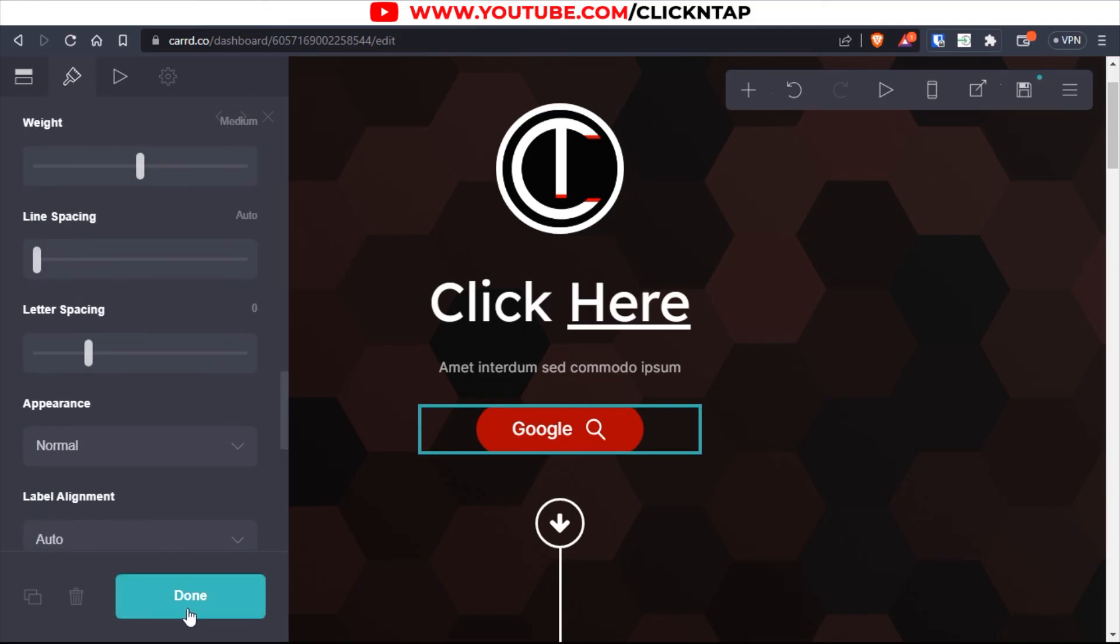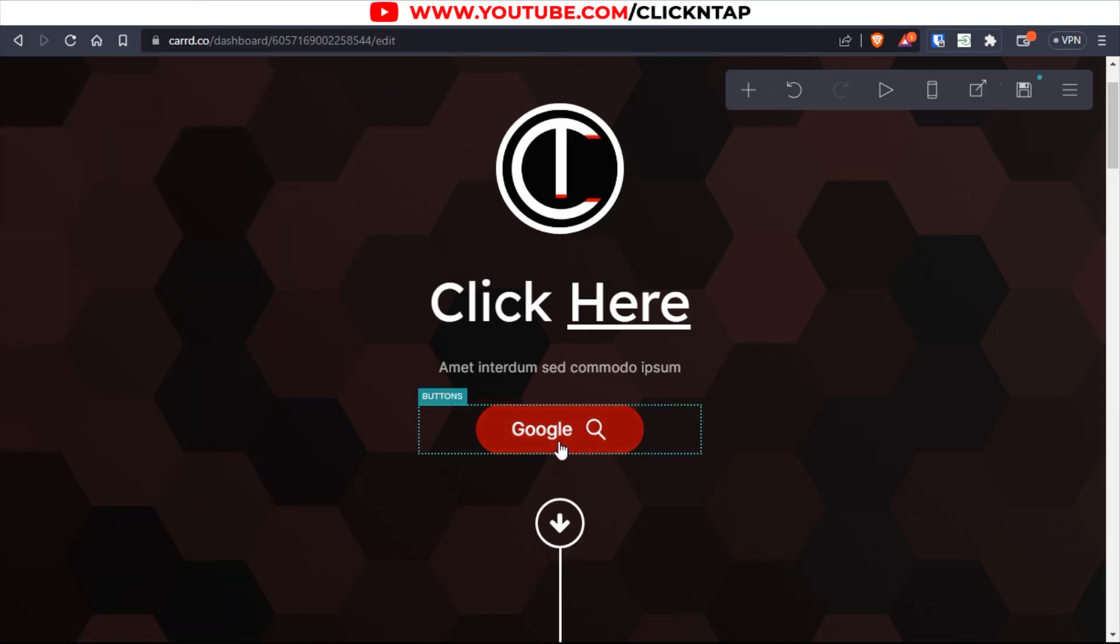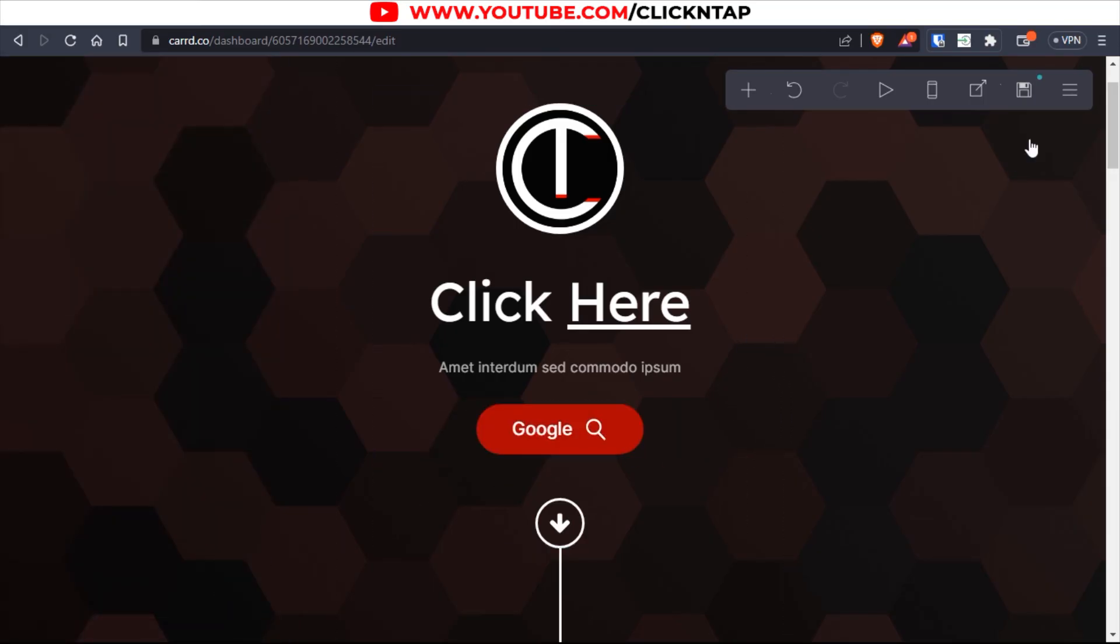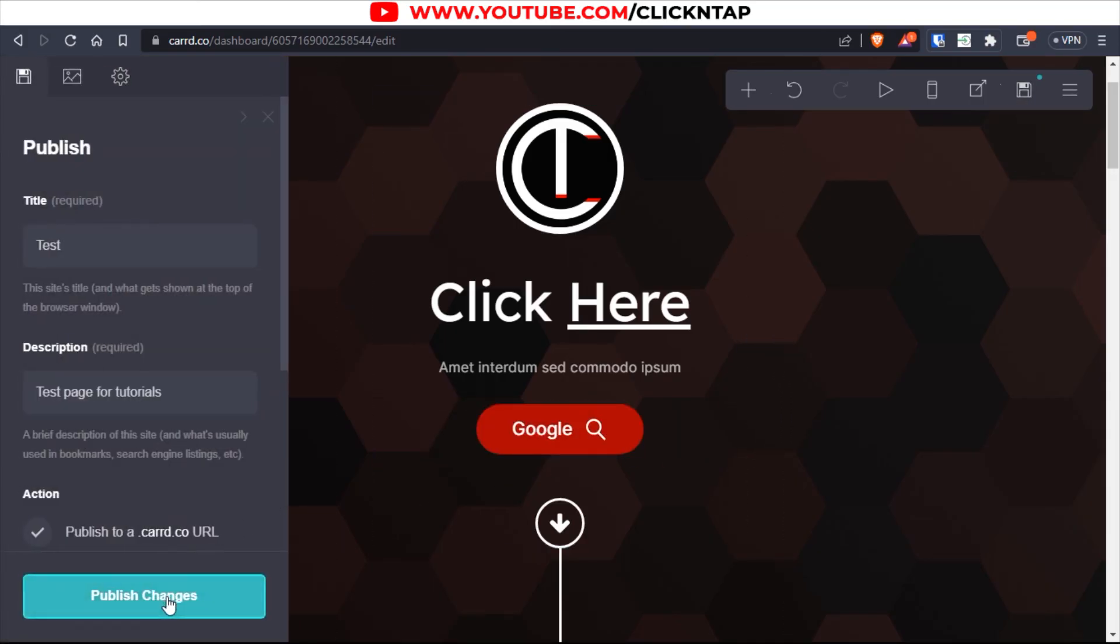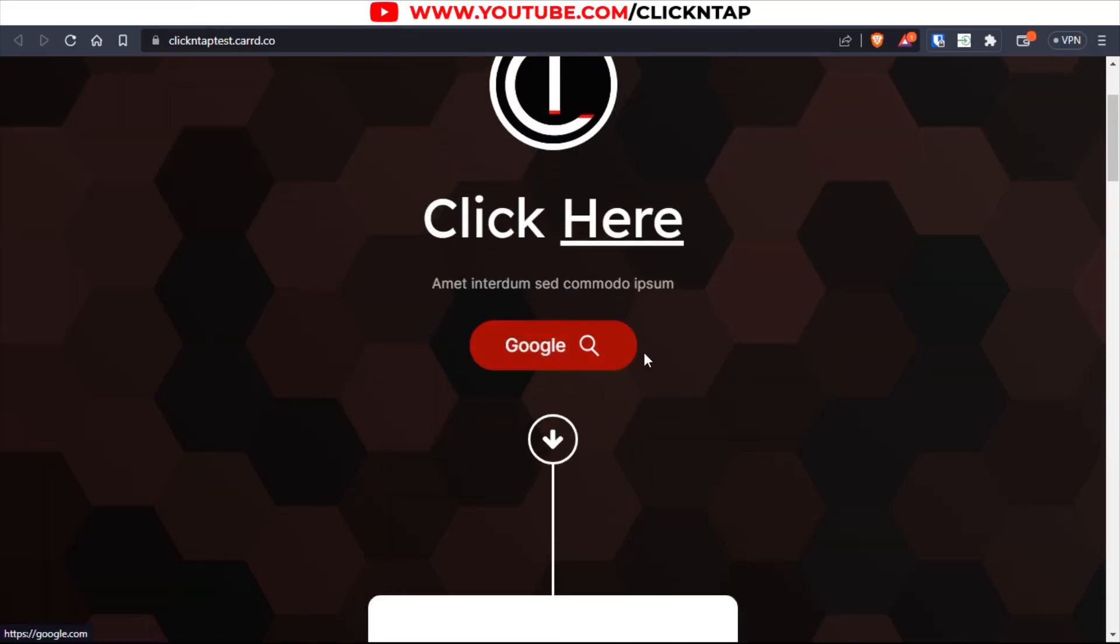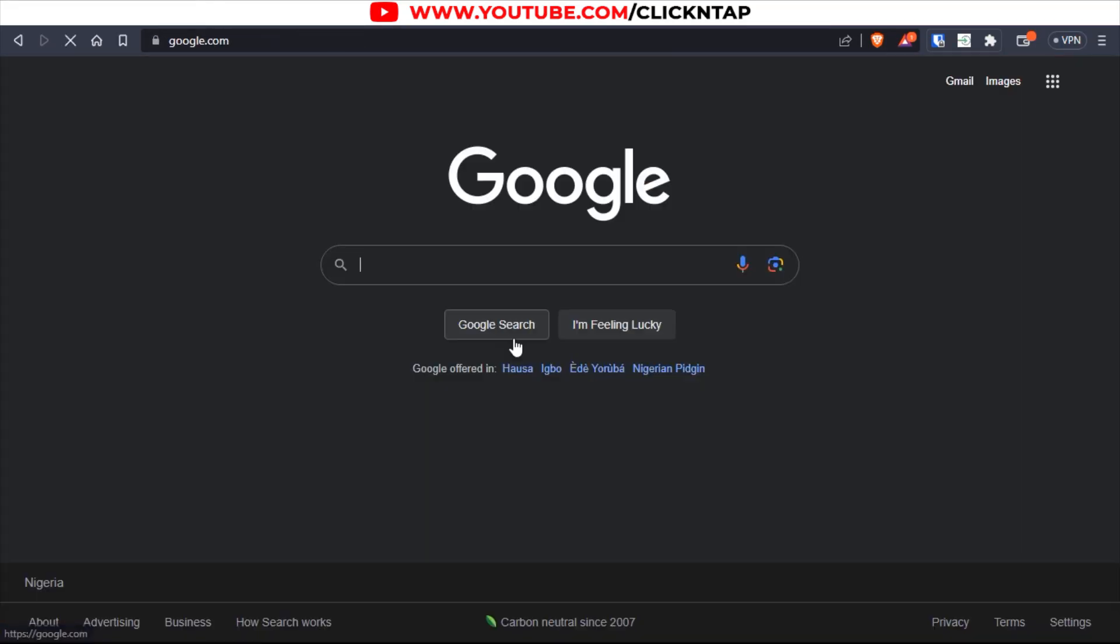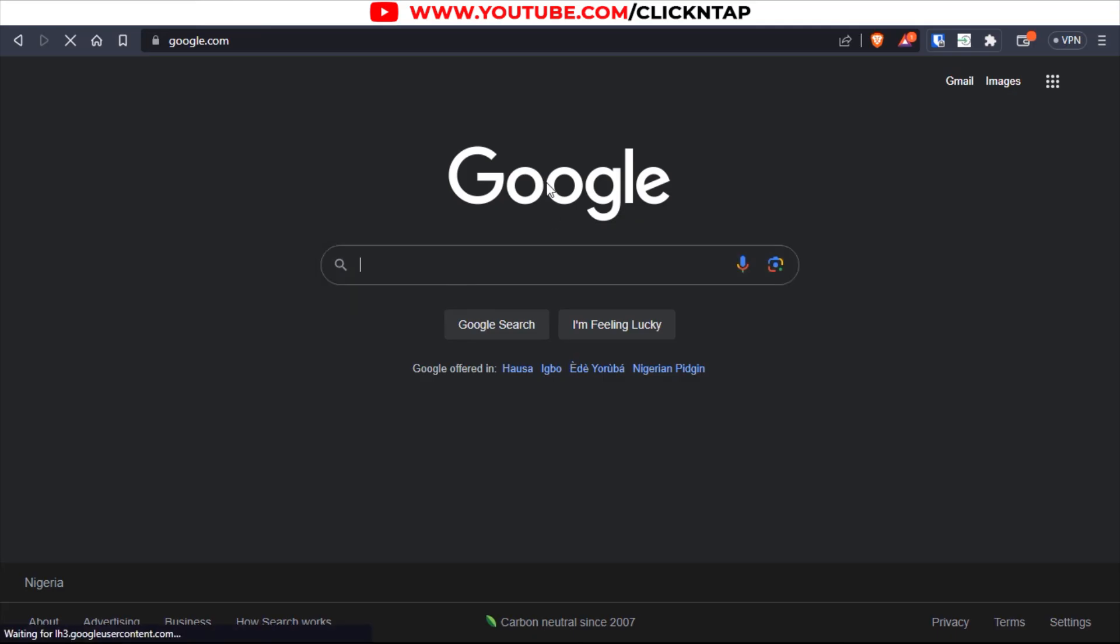And after you're done, you just click done and you can see this is it. So if I save this page and I click view site, you can see the button here. So if I click on it, it should take me to google.com.